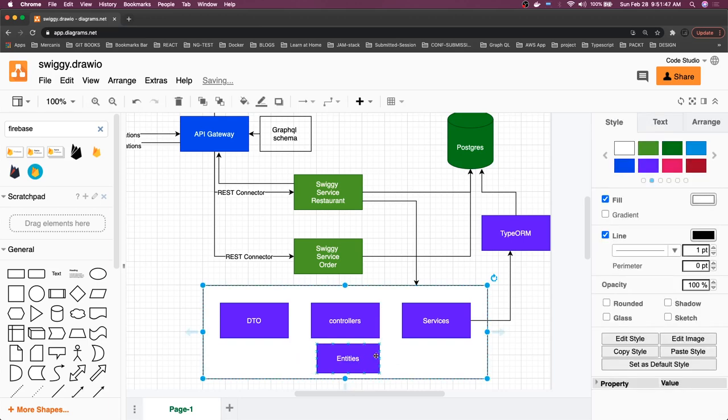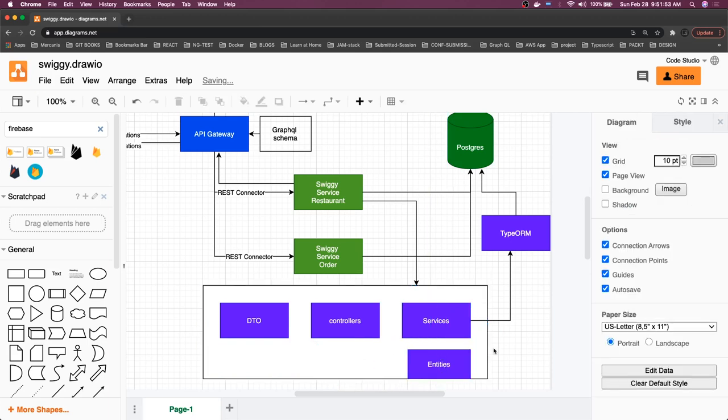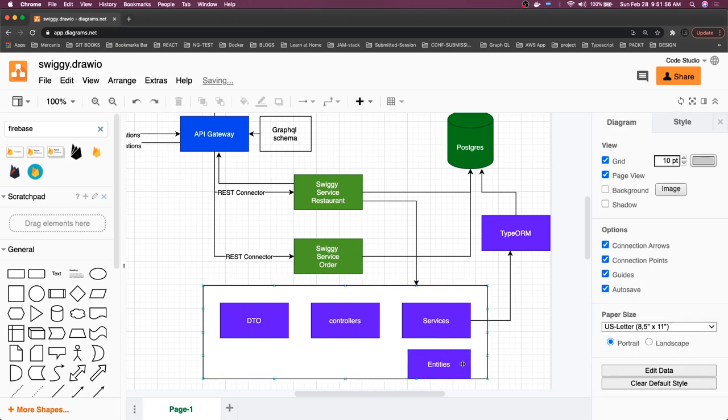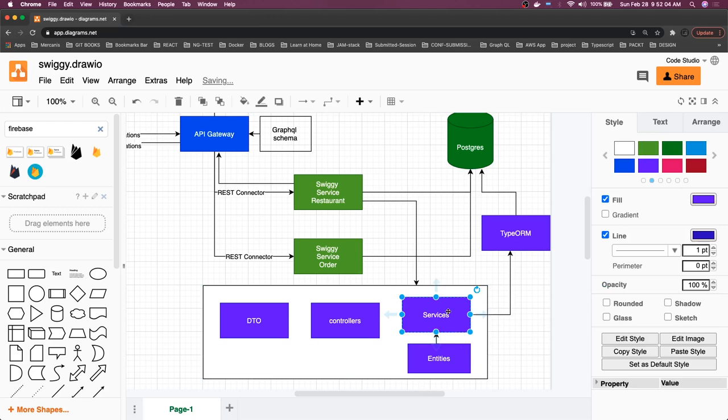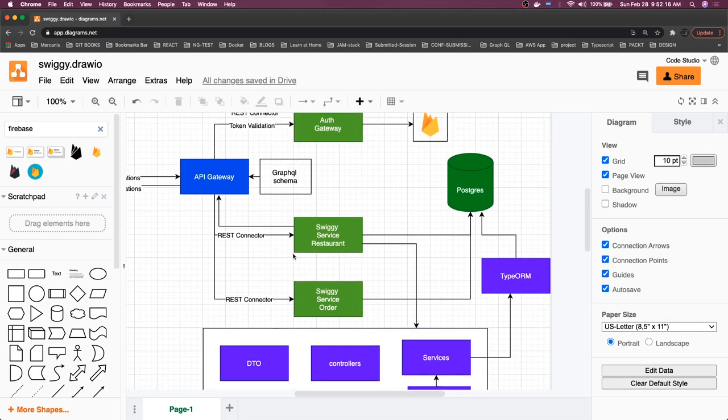Services are actually injecting these entities into the services using TypeORM. These services now are getting the repository. Repository is nothing but a service which can talk to the TypeORM and fetch the data. You can also write some pipes, some middlewares.